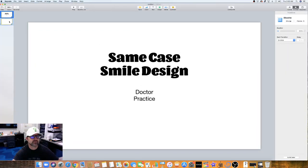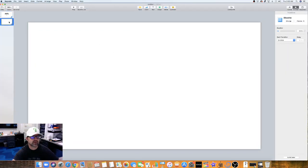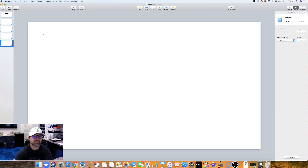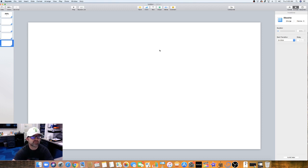Now I just want to copy this slide — Command C, Command V — you can make several slides and they'll copy the same formatting and transitions between each slide. Those are the basics of Keynote.